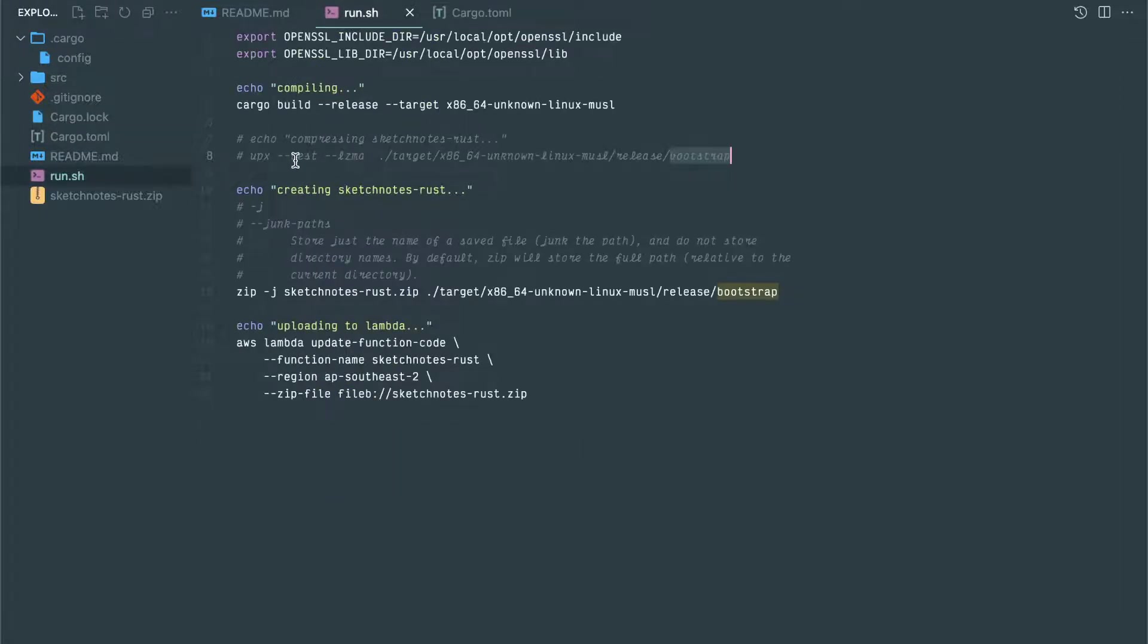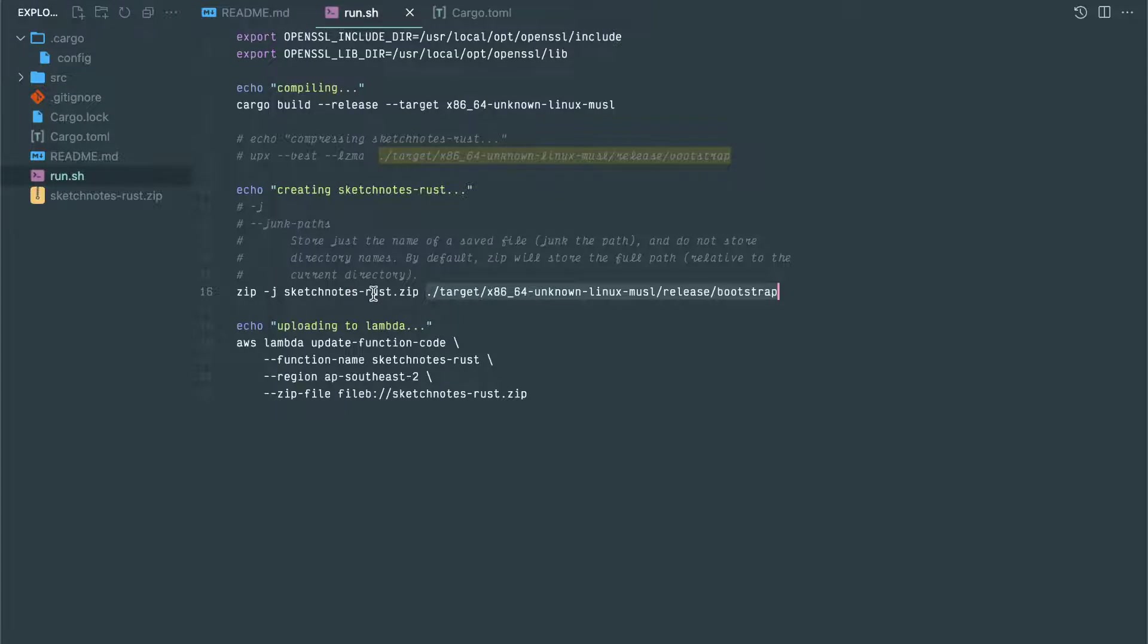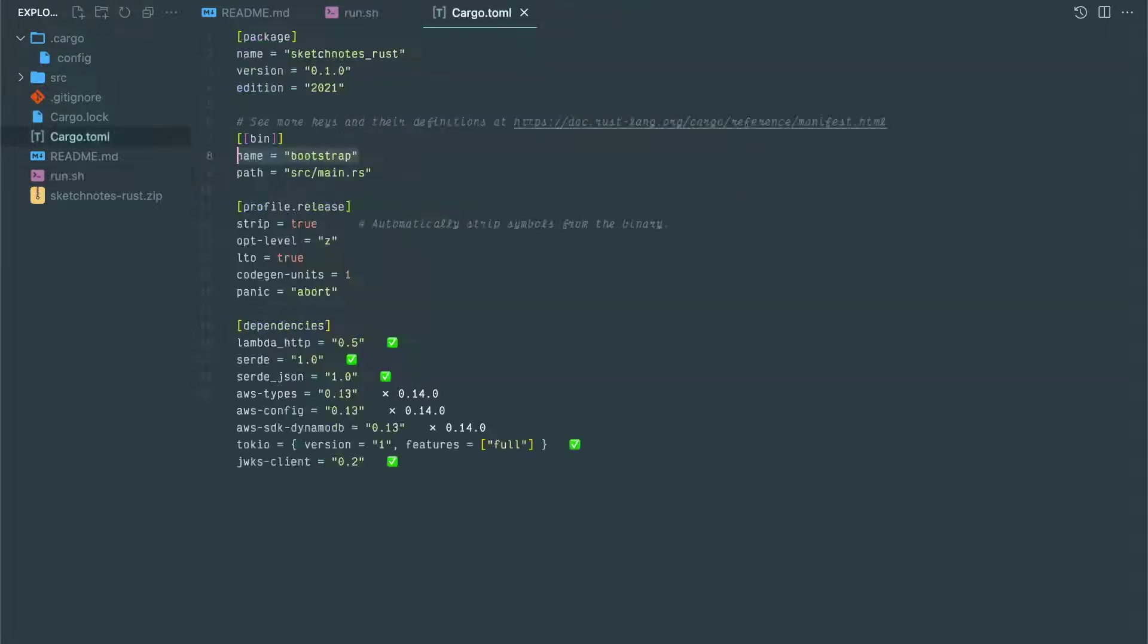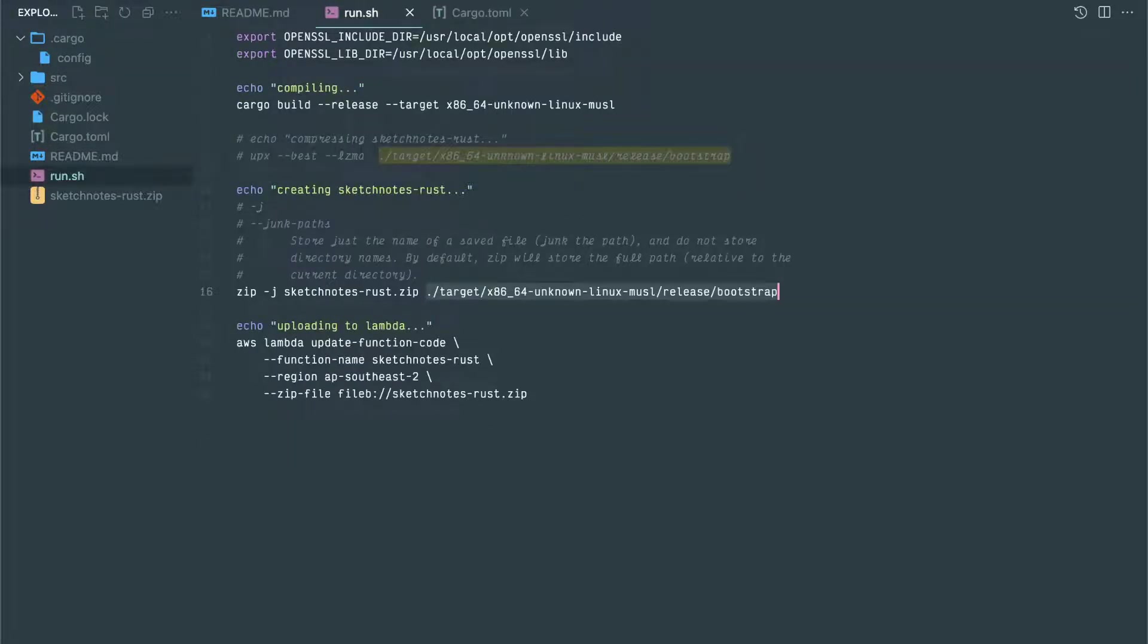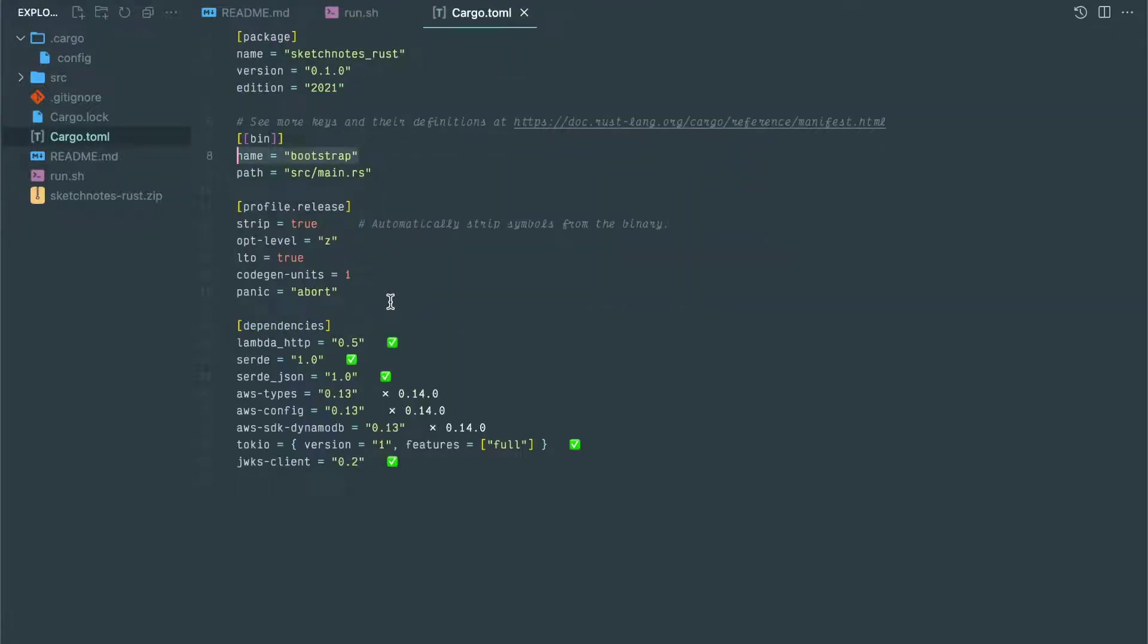Then you have to zip. This bootstrap file, whatever the binary is generated, you have to zip inside this SketchNotes.rust using the -j option to ignore that full path. Only it will not show the directory name. And this is the AWS Lambda command: update-function-code with the function name, region, and the zip file name. So this is a simple shell script. If you run it, it will compile it, create a zip again, and upload into Lambda.